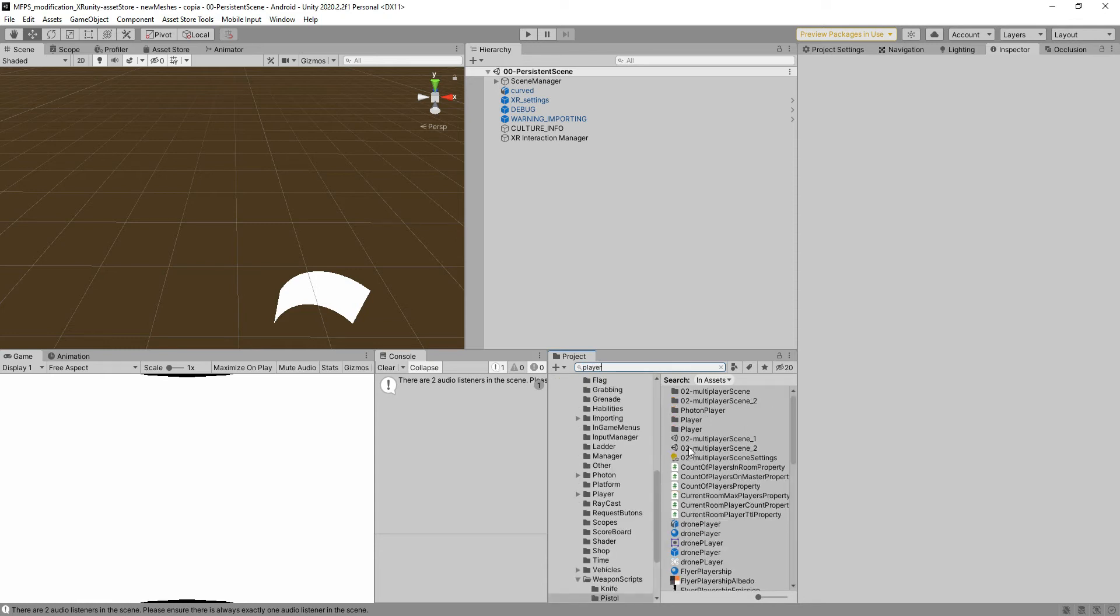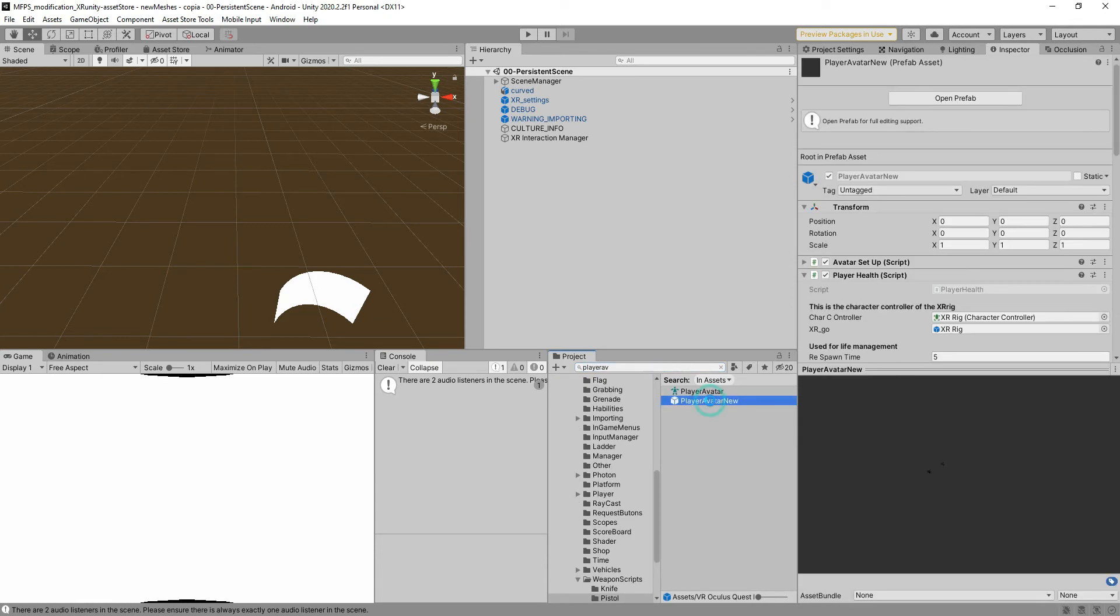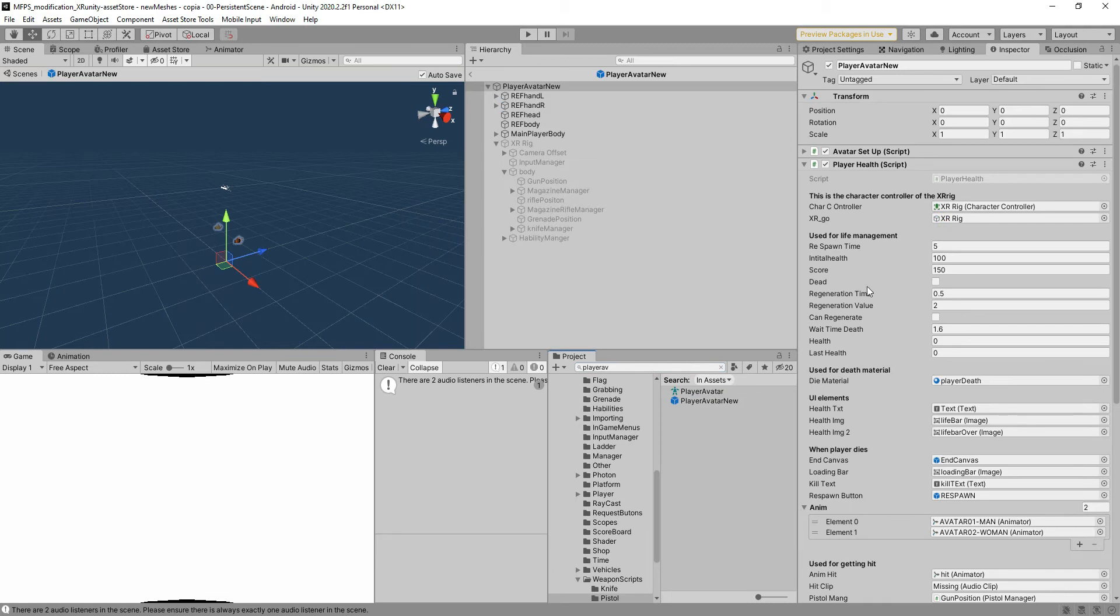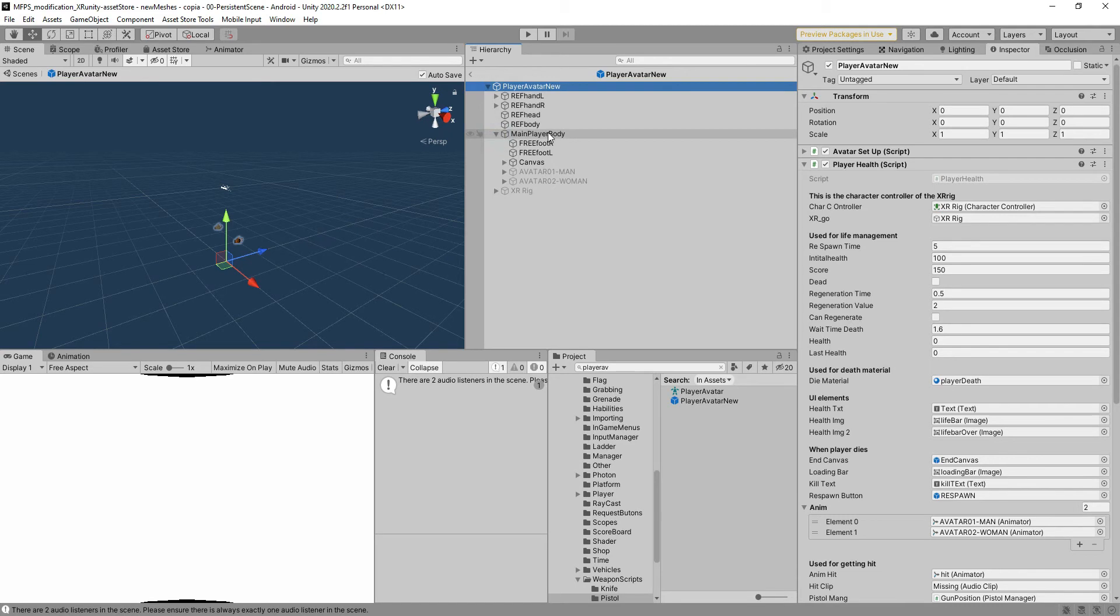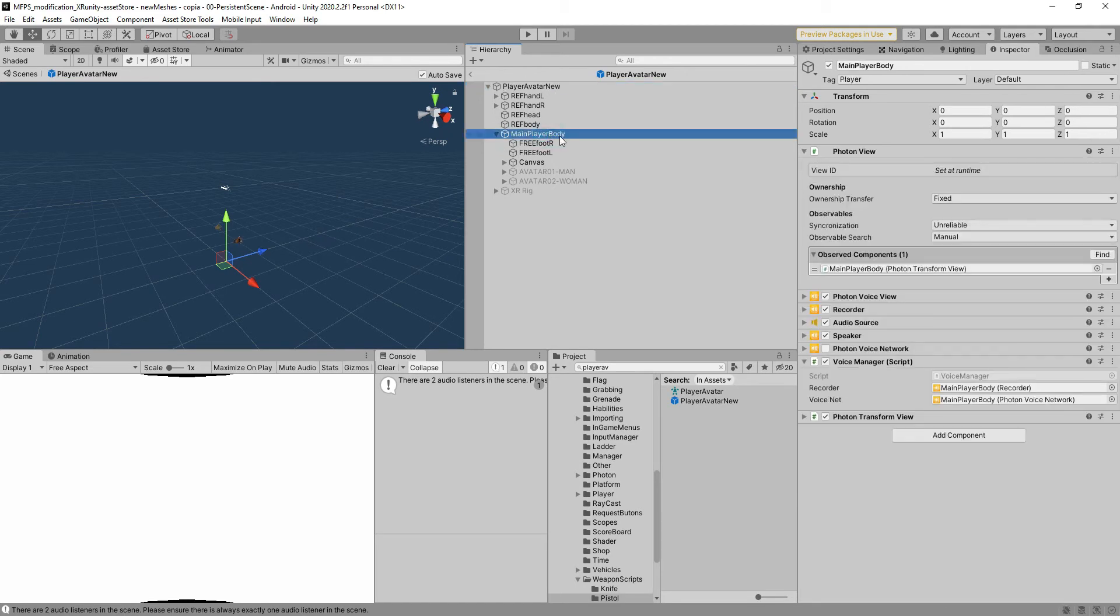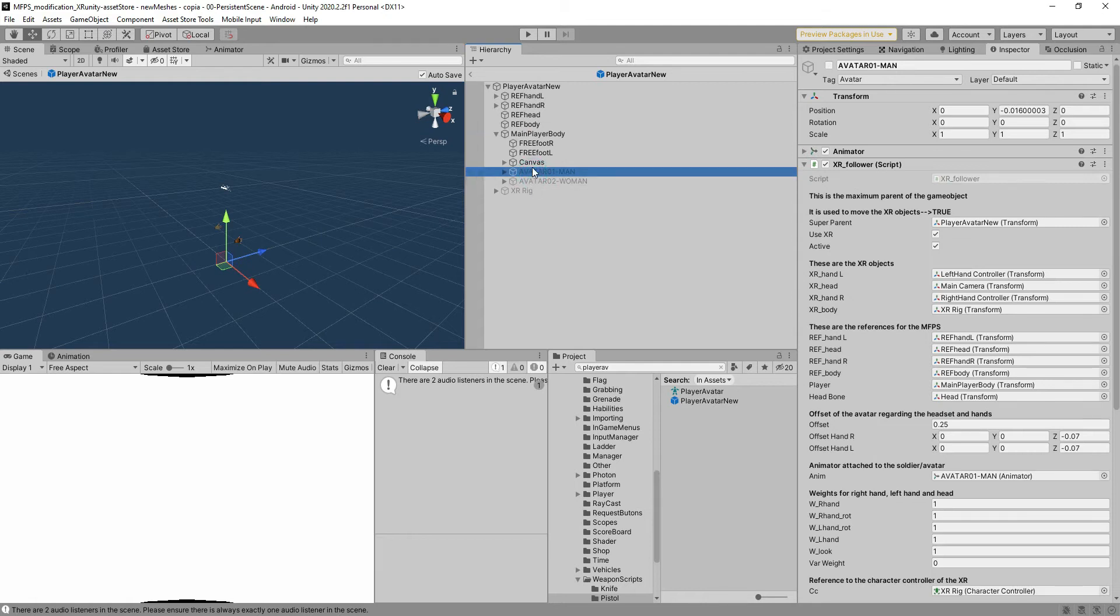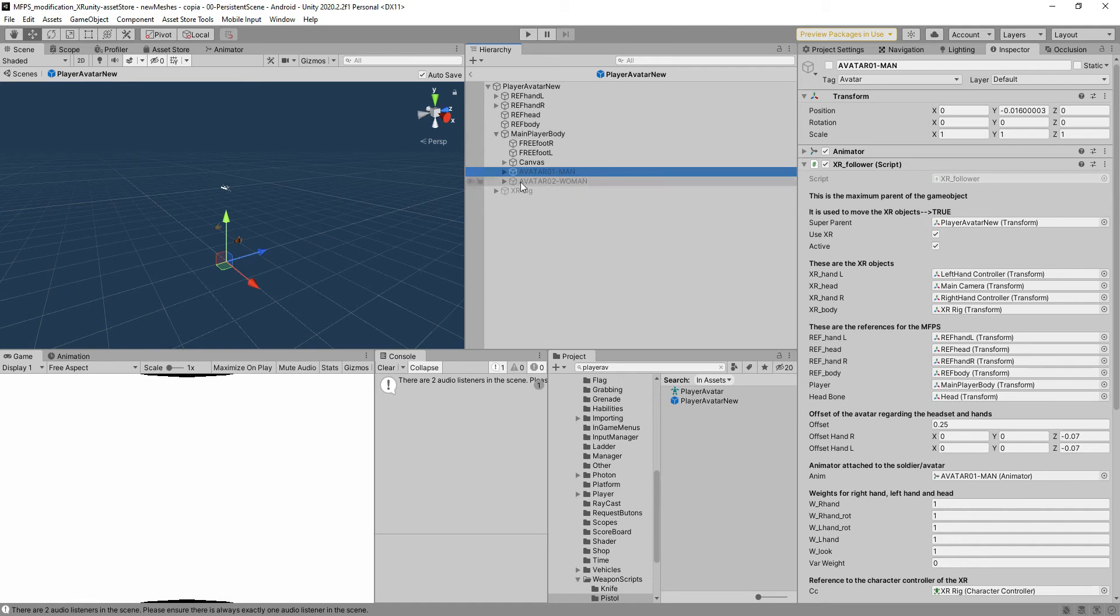Everything is inside the player avatar news game object prefab. To do the modifications you have to go to the main player body and then you will see that you have two avatars, the men and the women.